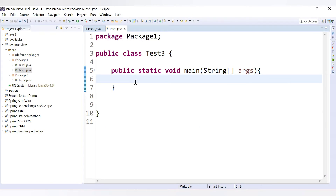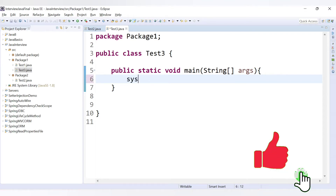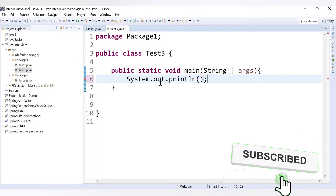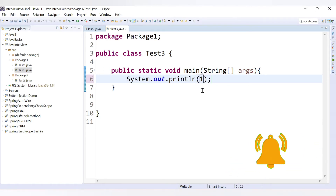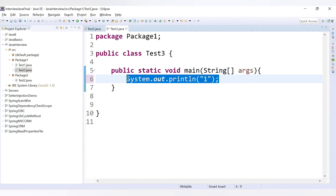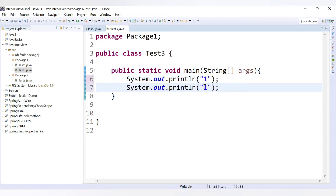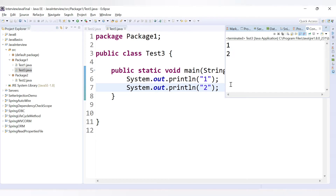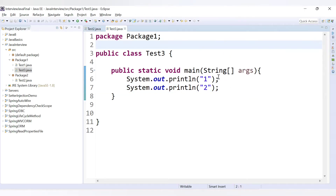Let's start with the for loop. Say you want to print numbers from 1 to 20. The basic way to do that is using println statements — you print 1, copy the statement 20 times, paste it, and make changes in the value each time. But this is repetition; you are repeating the same statement 20 times.